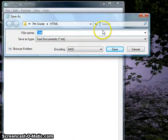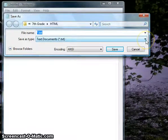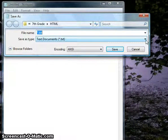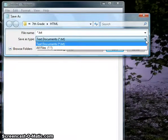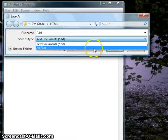Once you've done that, you need to make sure that you change your file type from a text document to all files.